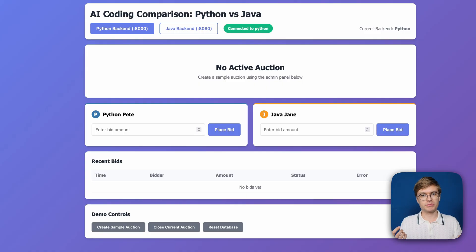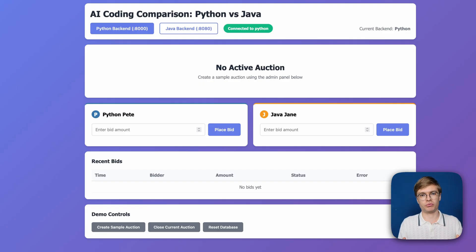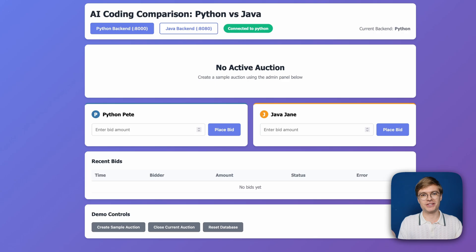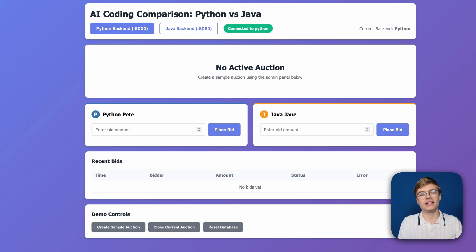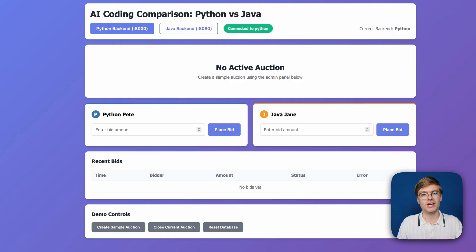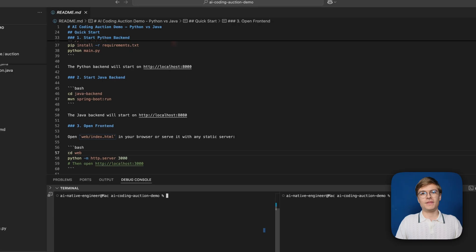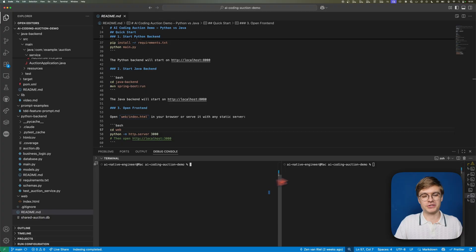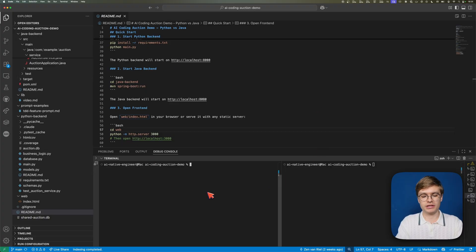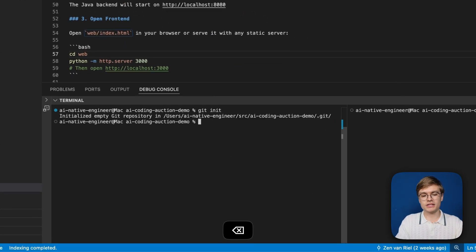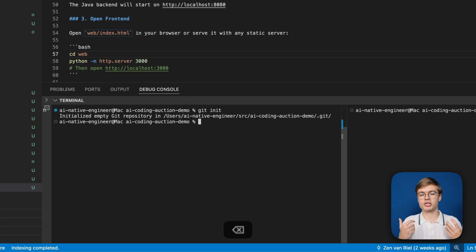It's not about the code you write today, it's about being able to travel back in time to working code when things go wrong. To showcase this, we're working in a real project, an auctioning demo application. What we're doing today is first initializing a Git repository. I'm going to use my terminal and type git init.